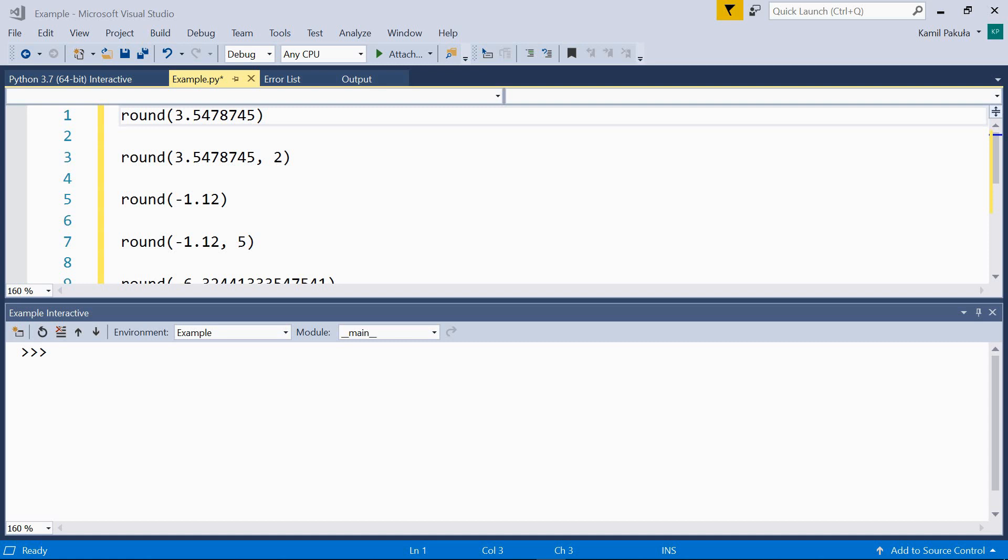Hi, in this video we learn how to round numbers. To round the number x to n decimal places, we use the built-in round function, with x and n passed as arguments. The parameter n is optional. It defaults to 0.